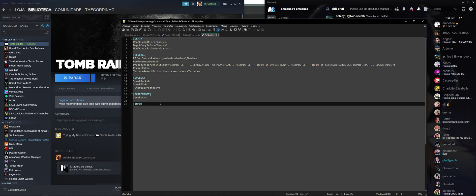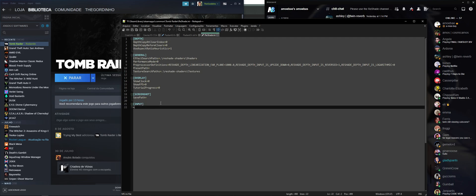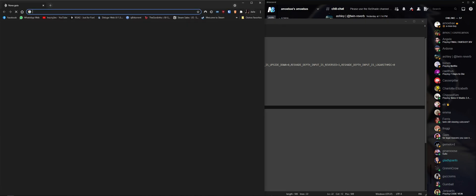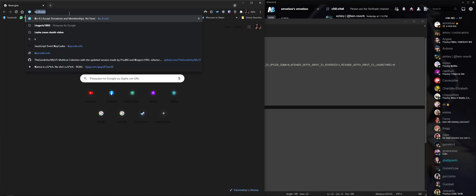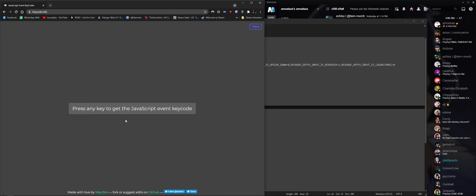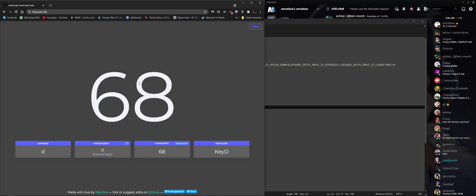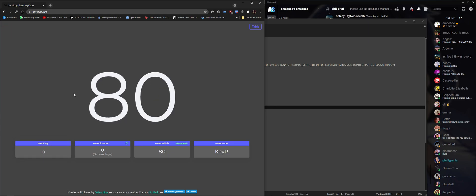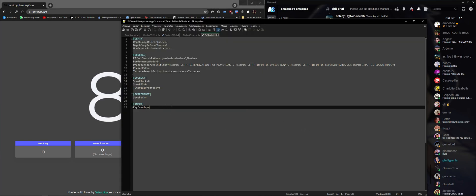We're going to open square brackets, type "Input", close the square brackets, and add "KeyOverlay". The Home key code is 36. You can check key codes using the key codes info panel on the side — when you press a key it shows you the code at the bottom. For example, the letter P gives us code 80.